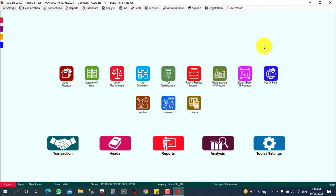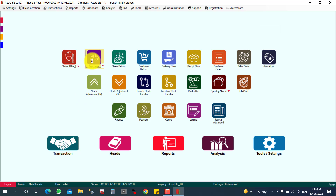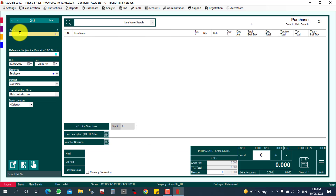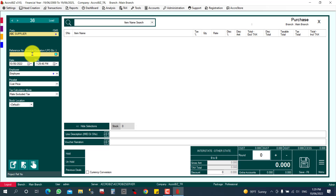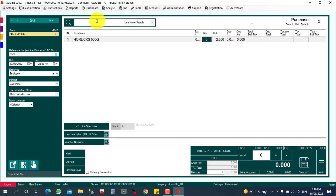Now I am going to purchase this item. Each expiry-related item has a lot number or batch number. Each Horlicks product will have a different batch number, production date, and expiry date mentioned on it. I am going to purchase 100 bottles — I'll enter the supplier, supplier bill number, and select the item Horlicks 500.